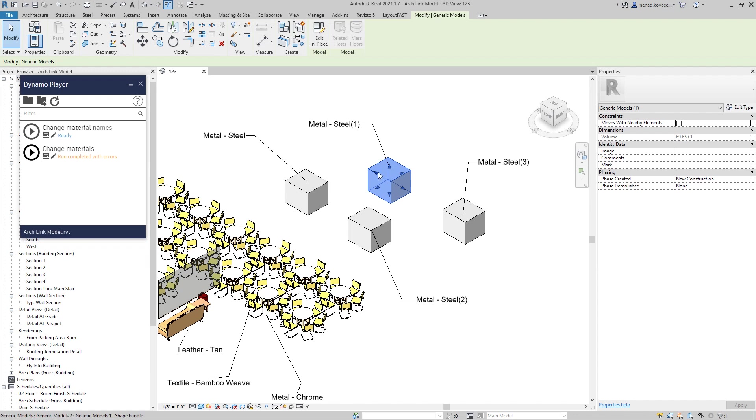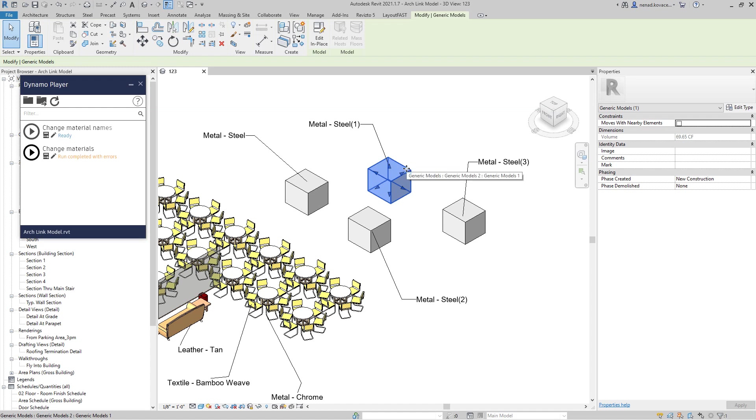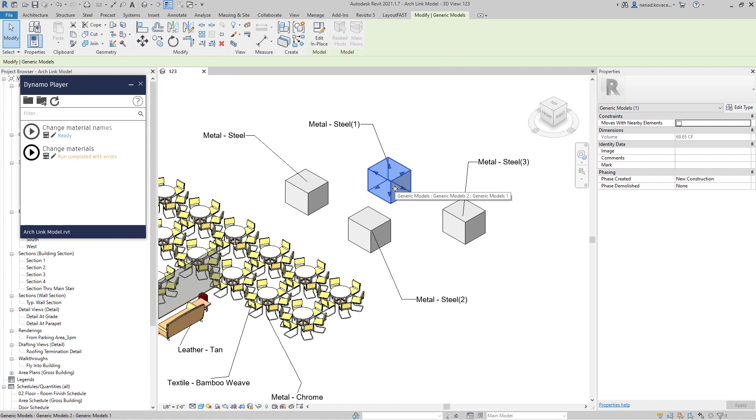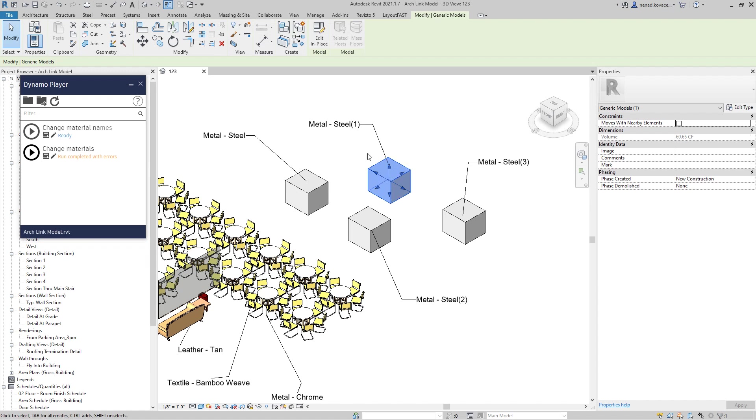Especially in those cases when you import something created from Inventor, it can happen that you have one element that inside needs to represent two or three or ten different materials. Then you can go to edit family and explode layer by layer, but eventually you will have only one material that you could assign to that volume because all of that is one single volume.